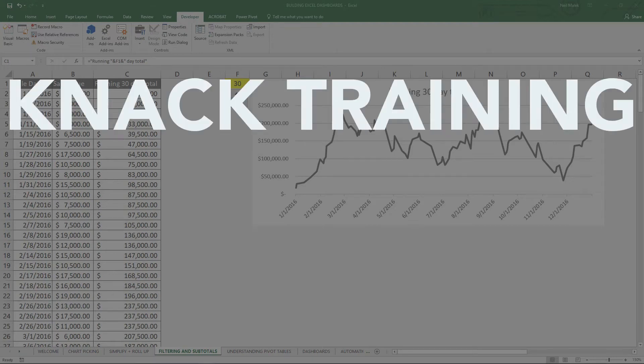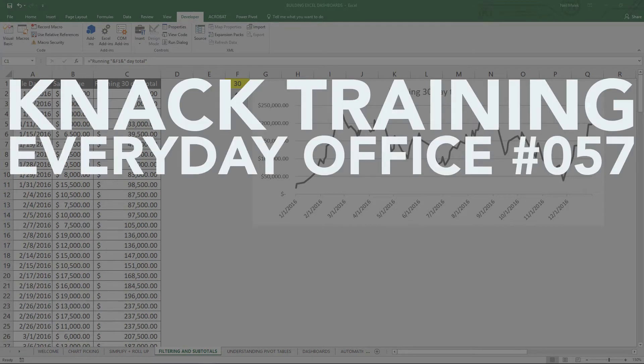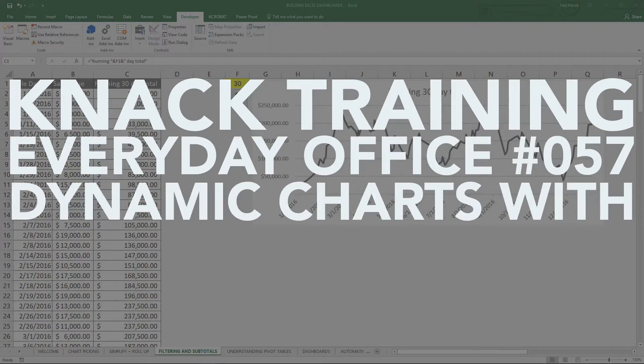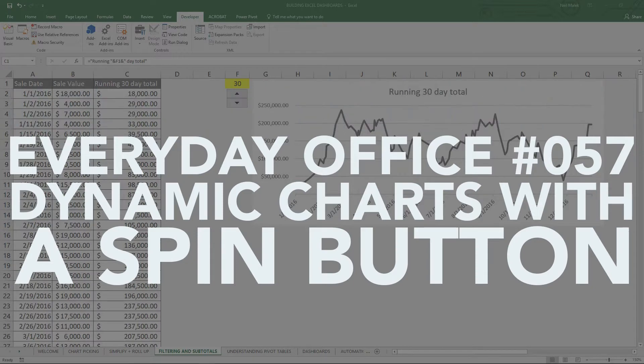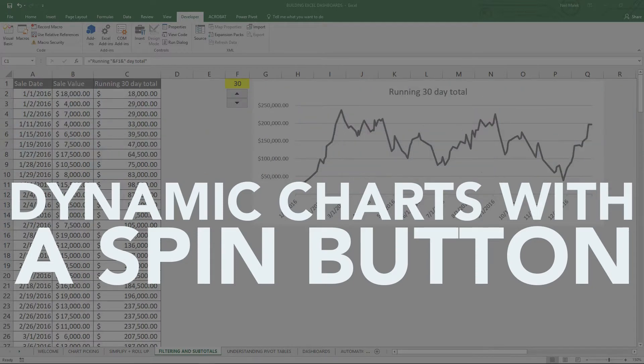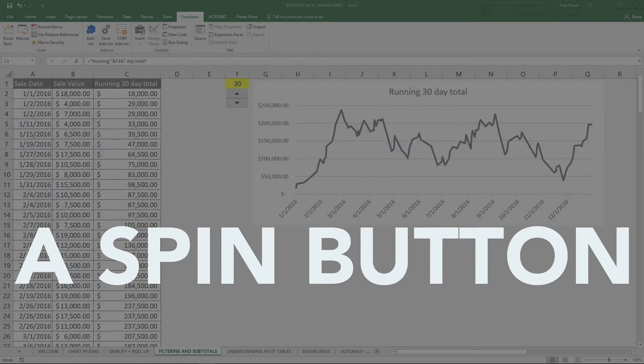My name is Neil Malek from NAC Training and for today's Everyday Office video I'd like to demonstrate how to connect a spin button to a field in your Excel spreadsheet.